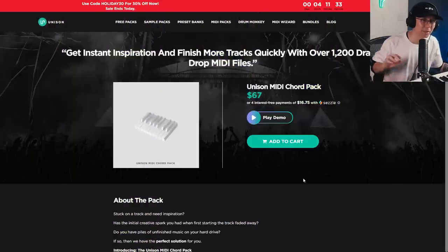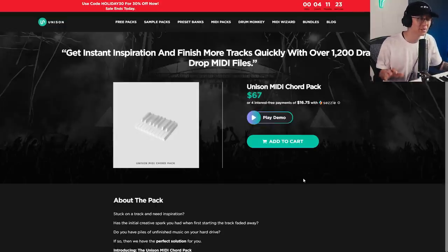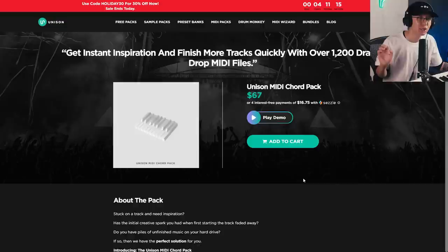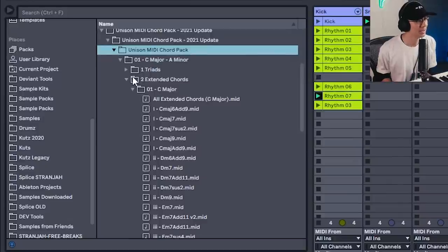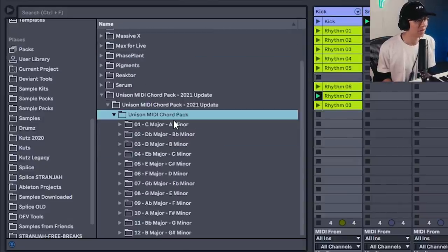While we're talking about patterns and MIDI, today's video is sponsored by Unison Audio. They have a really cool pack called the Unison MIDI Chord Pack, which I've used for a couple of years — it's super handy. Essentially it's a pack with 1,200 MIDI files that you can drop right into your track to use for your own composition.